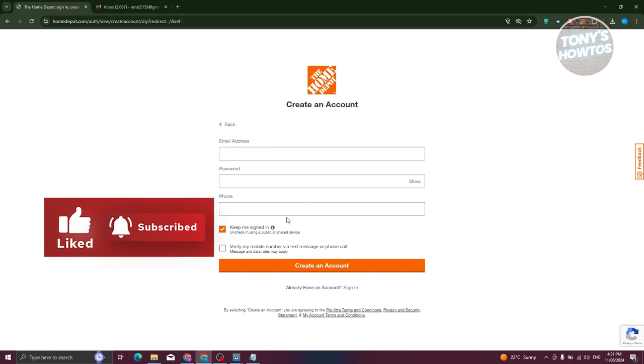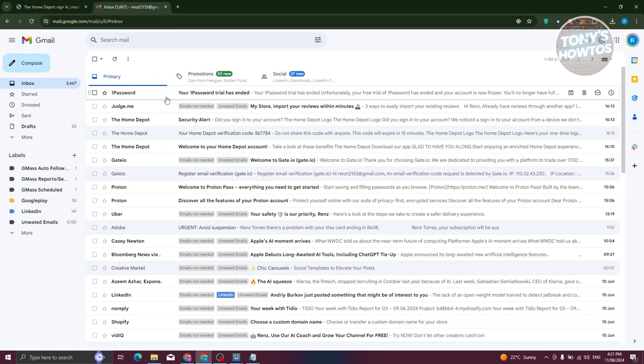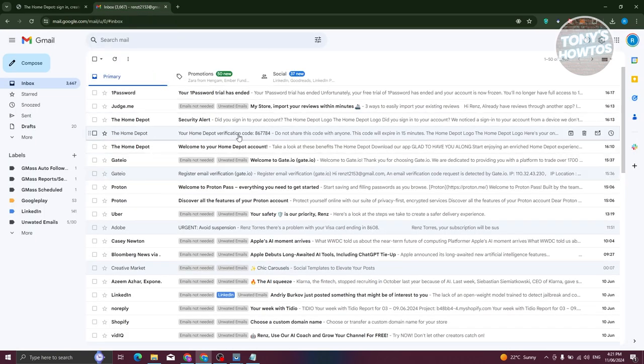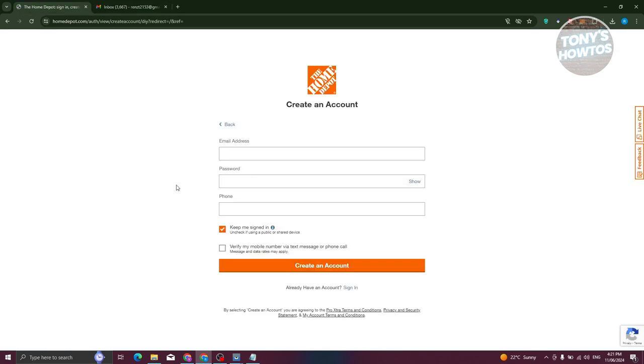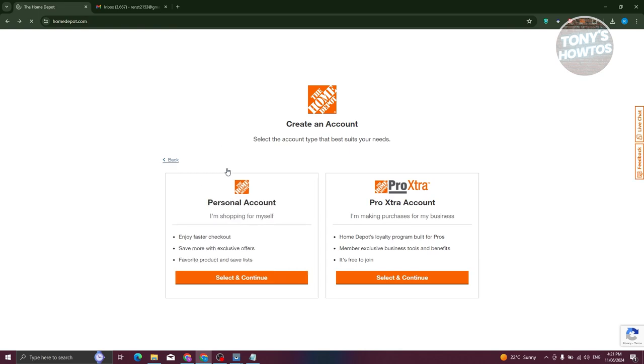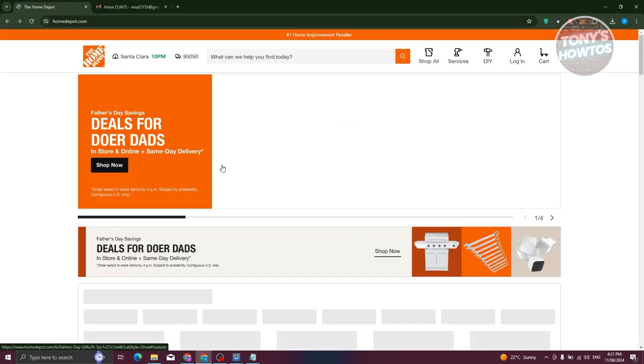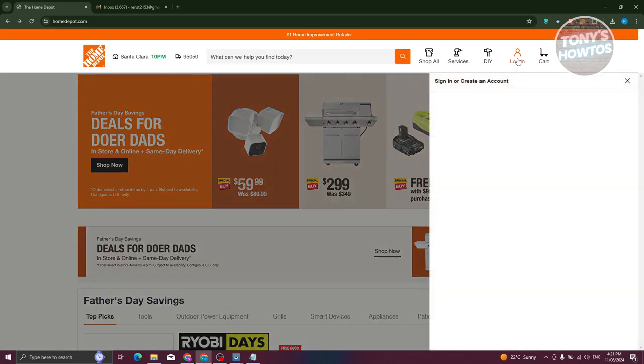Now, once you've clicked on create an account, you'll be receiving a verification code. As you can see, Home Depot verification code. You just need to enter that in the next page. And from then on, you should be able to create your account. But since I already have my account, I just want to log in.